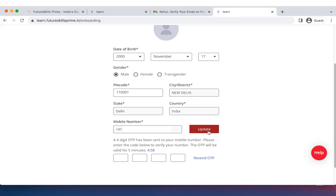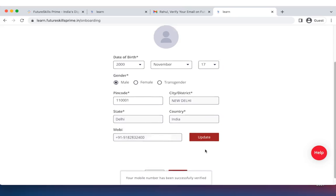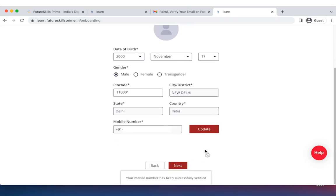It will send you an OTP. Once you receive your OTP, you will get notification saying that your mobile number has been successfully verified. And then click on the next button.